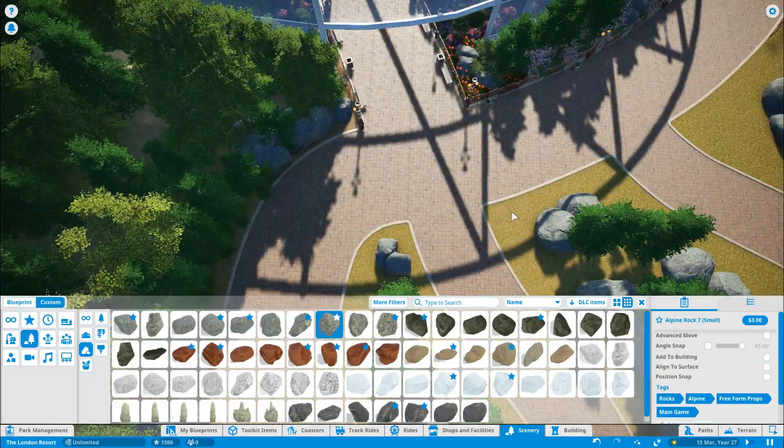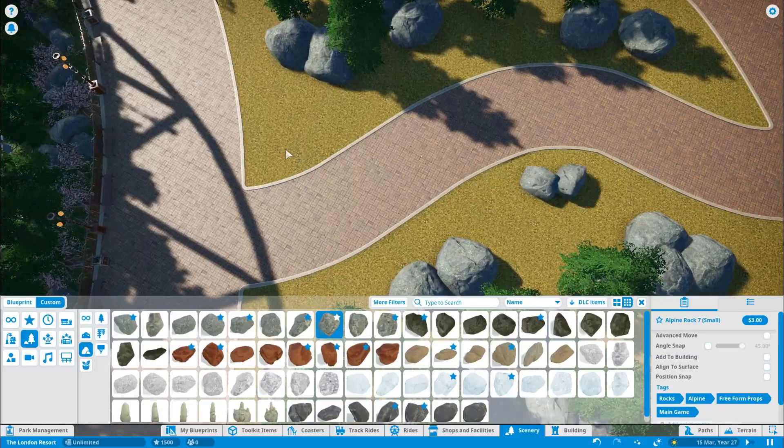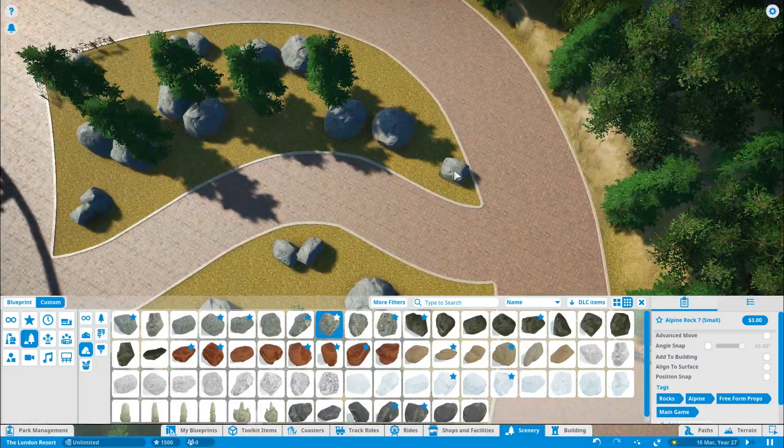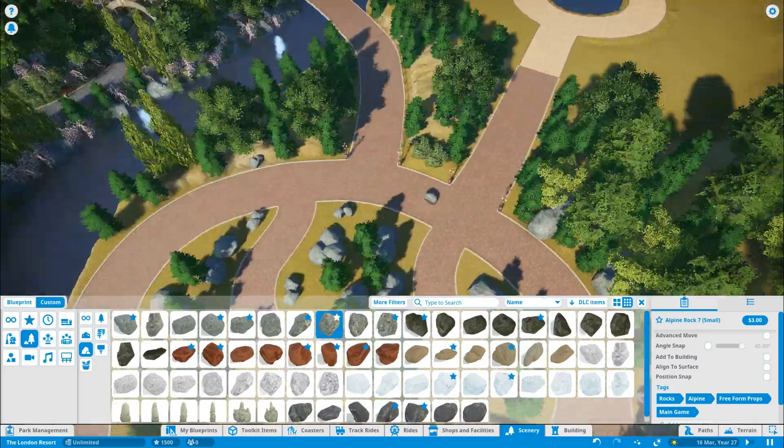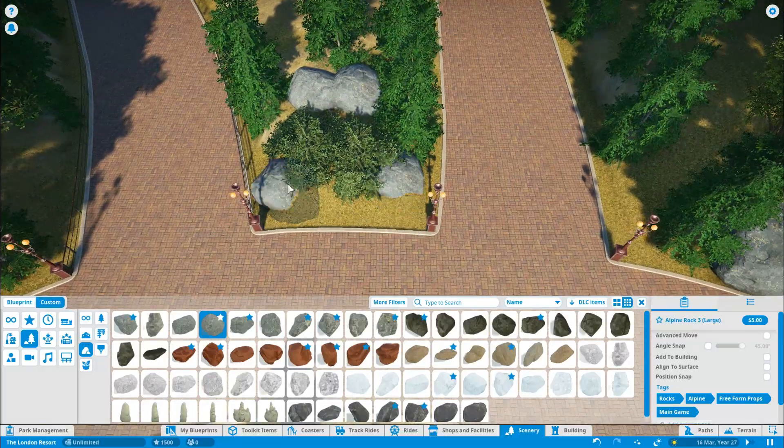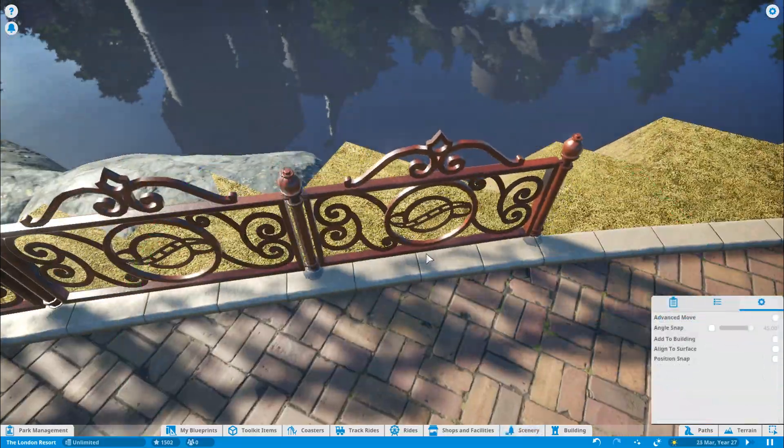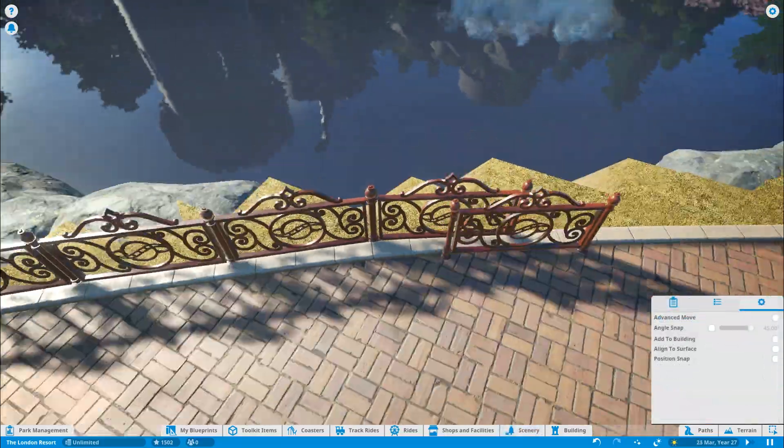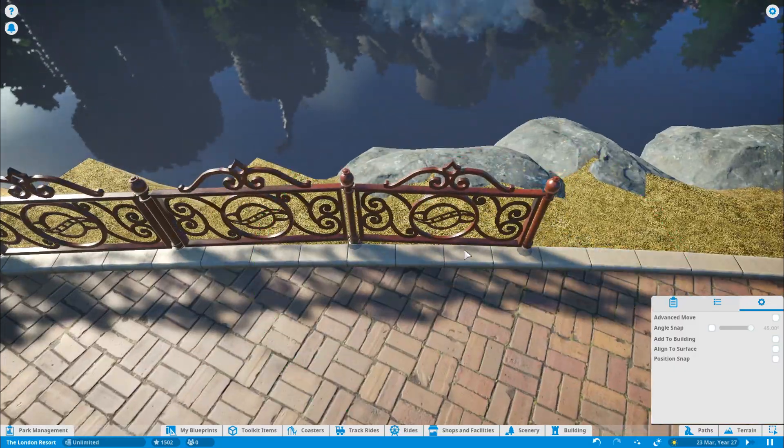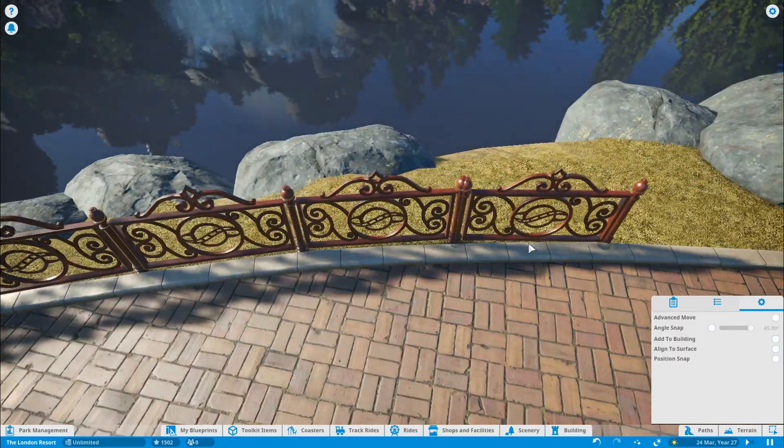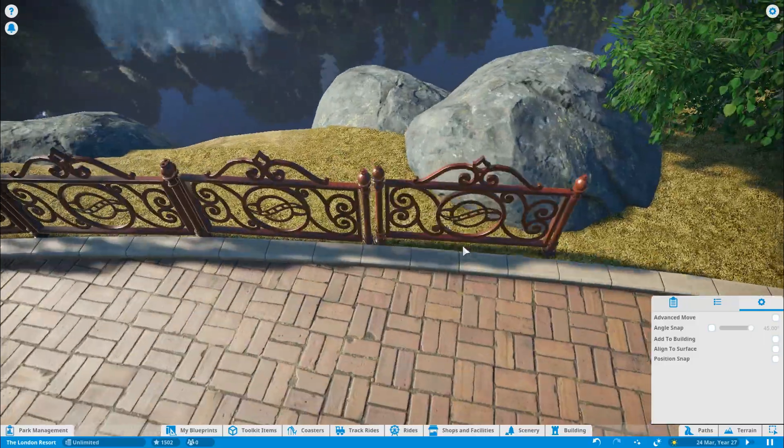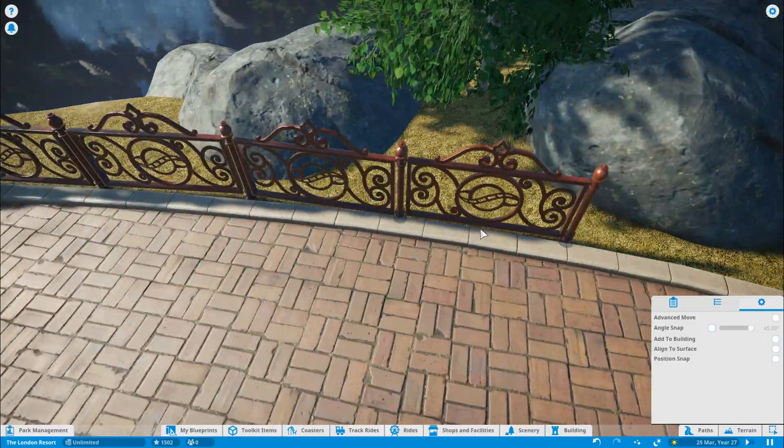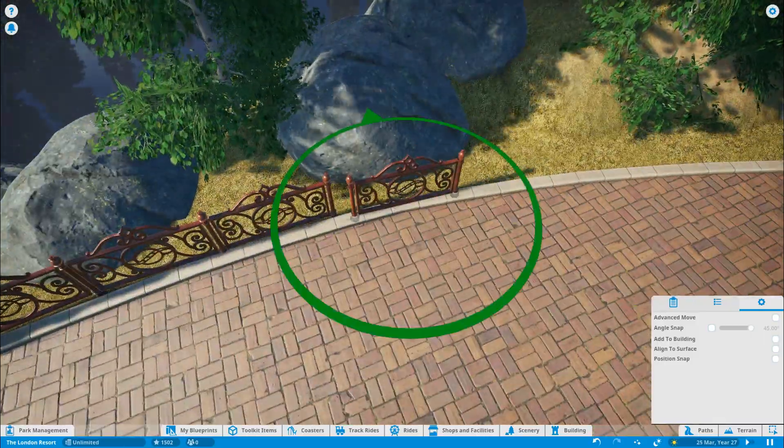A theme park isn't about a big tarmac area with loads of rides on. It's about immersive experiences and immersive theming. And landscaping, trees, rocks, planting is a huge part of it. Imagine Alton Towers if it didn't have all the trees and the location.